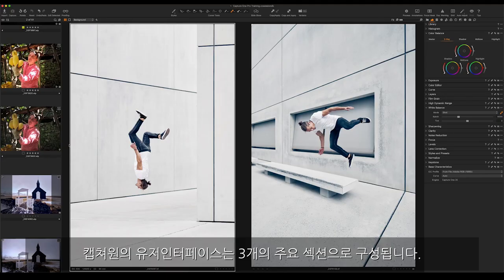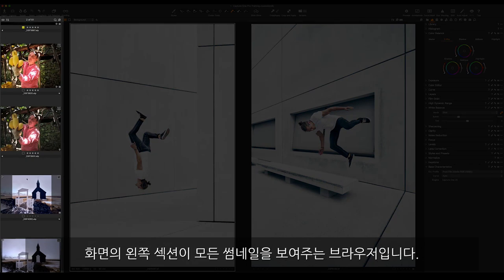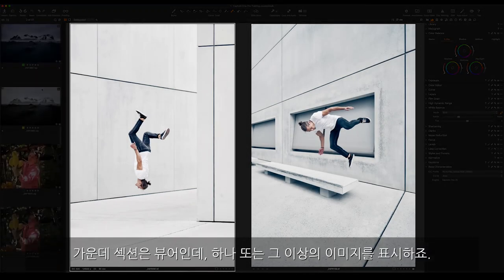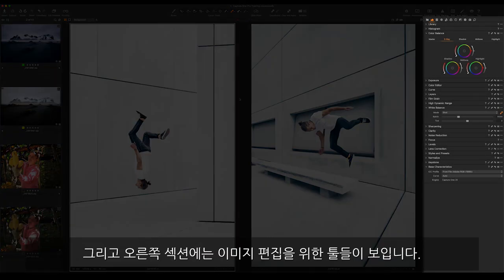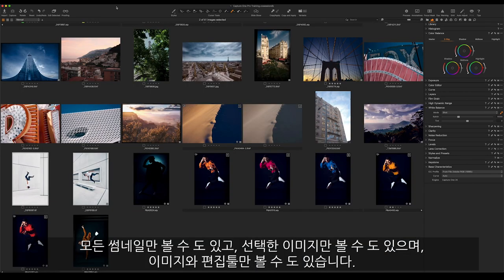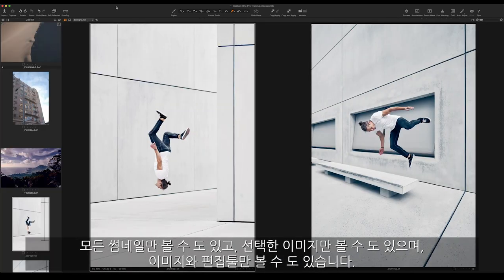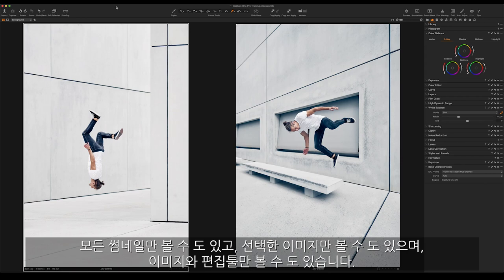Capture One's user interface has three main areas. On the left we have the browser with all of our thumbnails, in the middle we have the viewer which displays one or multiple images, and on the right we have the tools for editing our images. We can hide all of these individually to just see thumbnails, only images, or images with editing tools.